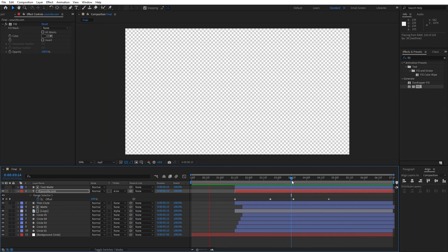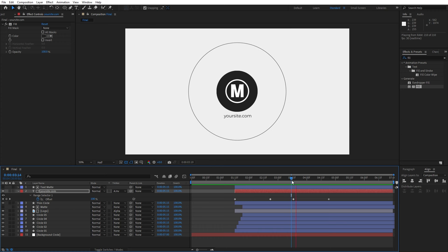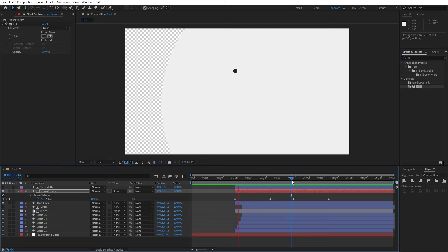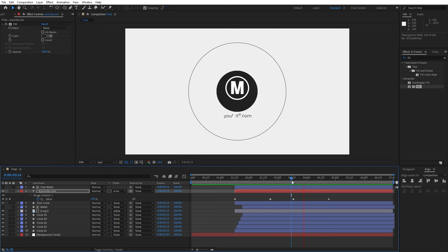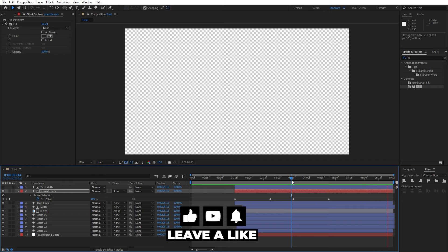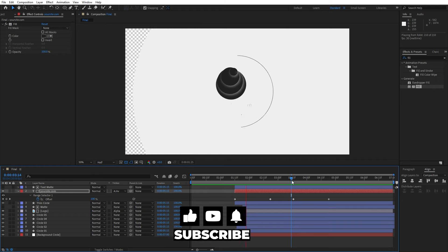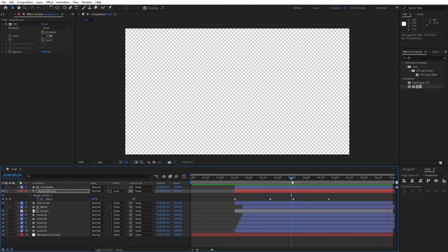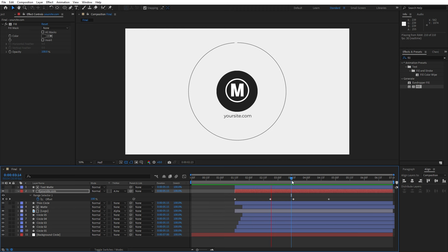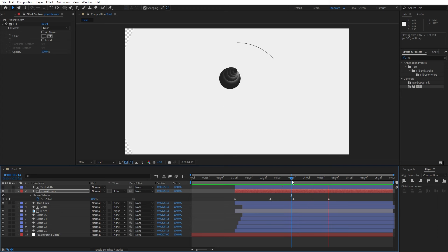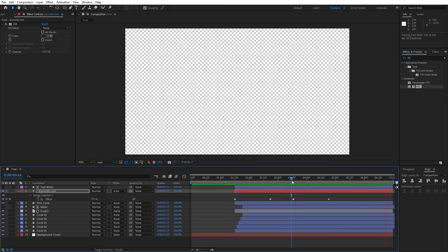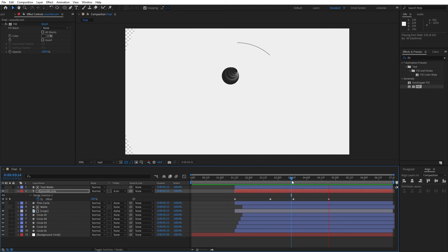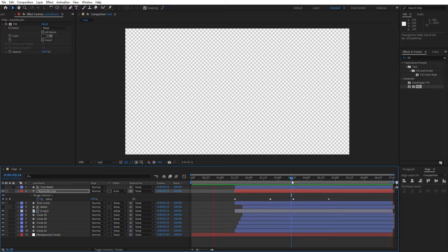Alright guys, that was everything for today's tutorial. This was a great technique to create your own logo animation — you can use it in your own videos and projects to make them look even better. If you haven't subscribed to my channel, please hit that subscribe button and turn on the notification bell so you never miss any of my upcoming tutorials. Take a look at my channel to see even more great tutorials, leave a comment below, all the links are in the description, and until next time — stay creative and bye bye!